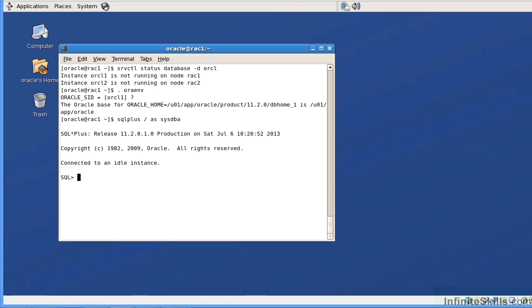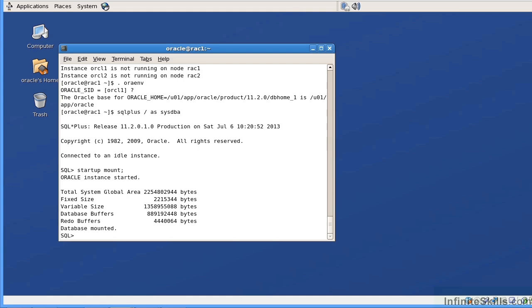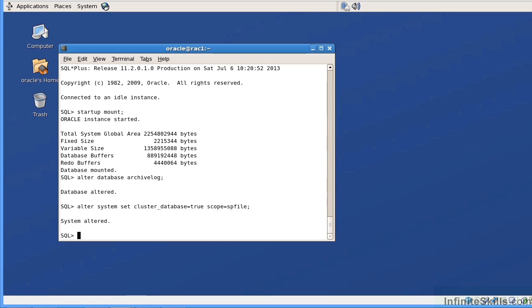Now I'm going to issue the command startup mount. This is no different than what we'd do in a single instance environment. We've taken the database out of clustered mode, shut it all the way down, and from the specific instance orcl1 we start it up mounted. The database is mounted. Now we'll issue the command alter database archive log. The database is now in archive log mode. Next, we say: alter system set cluster_database = true scope = spfile, putting it back into clustered mode.